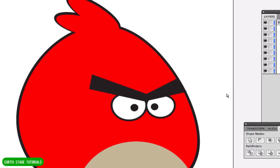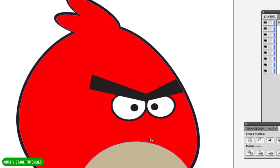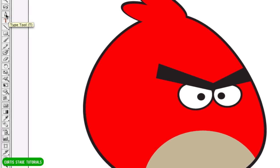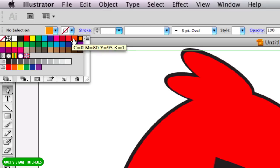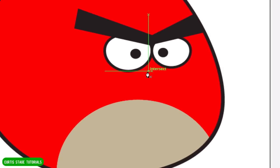Now let's make the beak. I'm going to draw it with my pen tool. Make sure you've clicked off any of your vector paths. I'll click on my pen tool and get a light orange color — light orange for the top of the beak, dark orange for the bottom of the beak. I'm going to make a couple of anchor points because I want some curves on here.